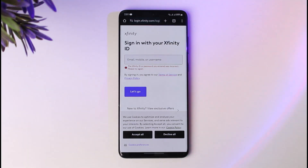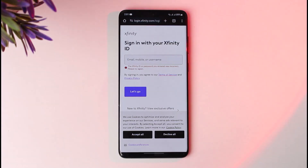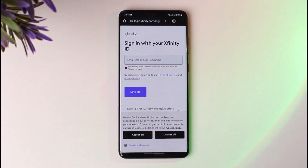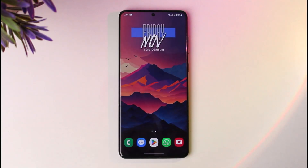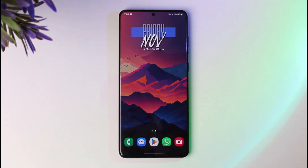One thing you have to make sure of: all previously deleted contents that you had on your Xfinity are not recoverable. So if your account got deactivated, you cannot get that content back. That will be it, guys. Hope this video was helpful. Thank you so much for watching, and I'll see you in our next video.